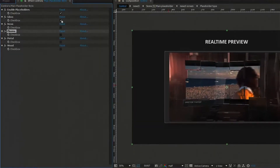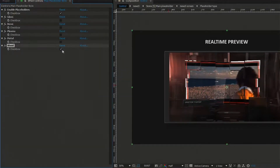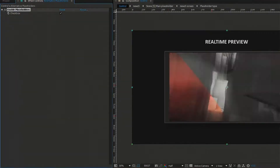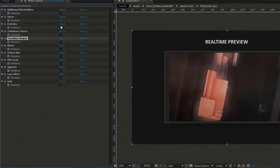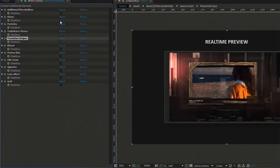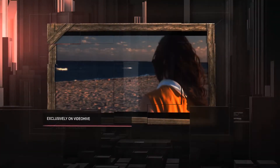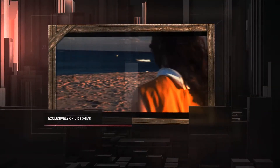You can set the style and animation type of the main placeholders and titles. Play with transitions, flares, particles, and other cool stuff. Everything is made easy and intuitive.